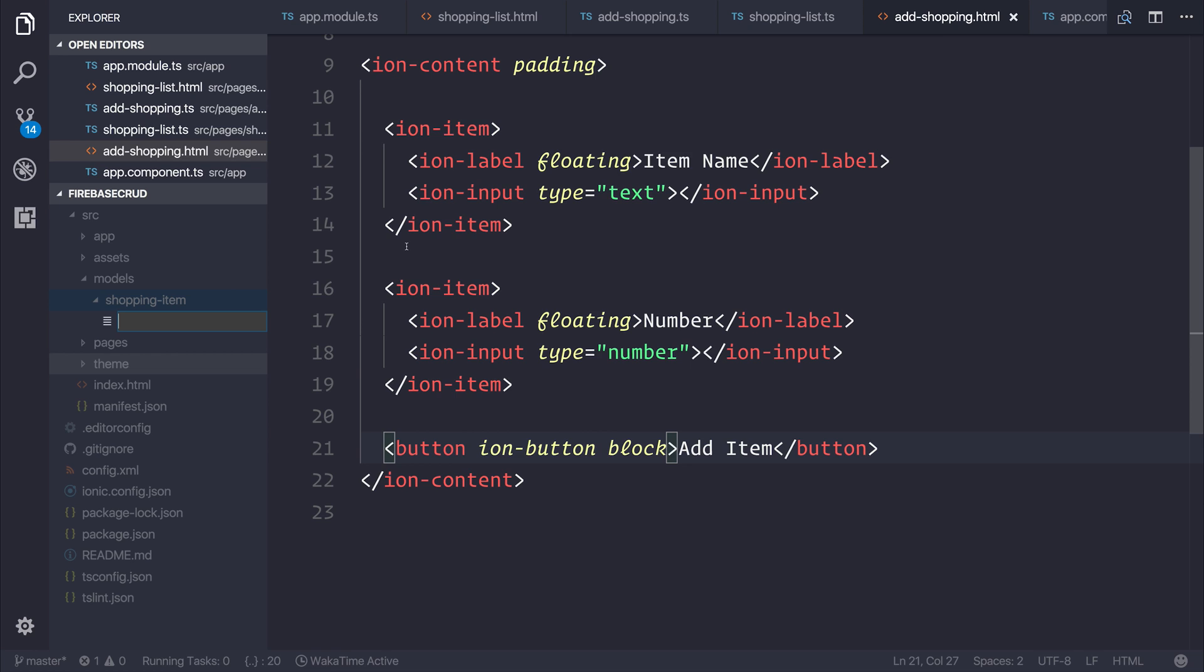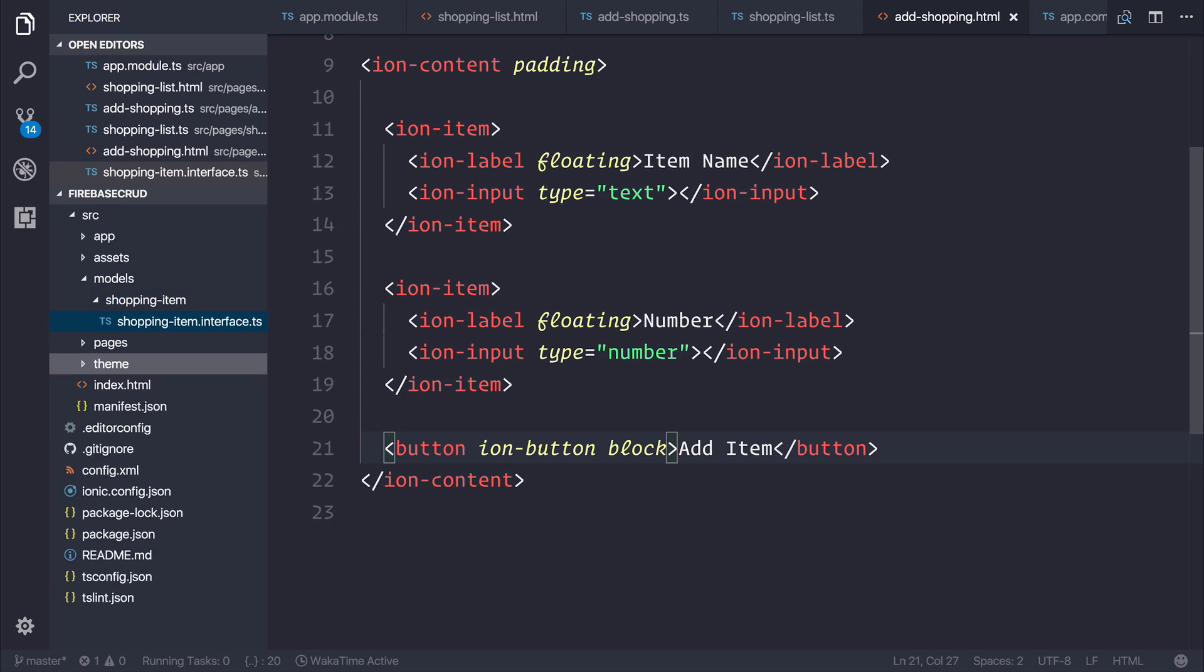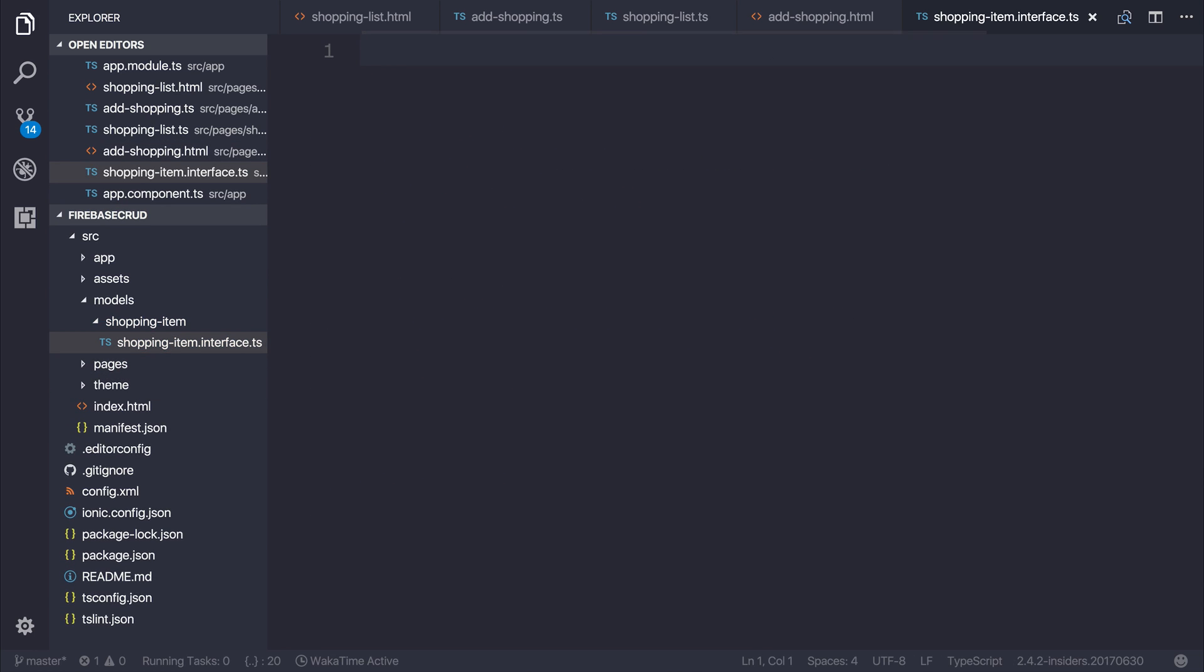Inside of the shopping-item folder, we can make a file named shopping-item.interface.ts. Inside of this file, we can define what a shopping-item looks like.